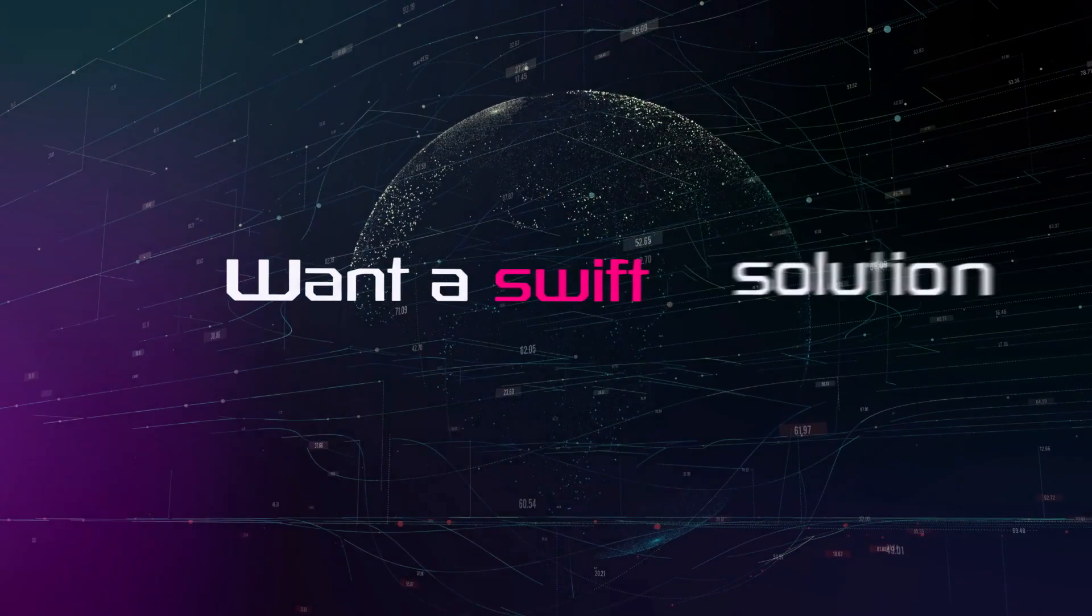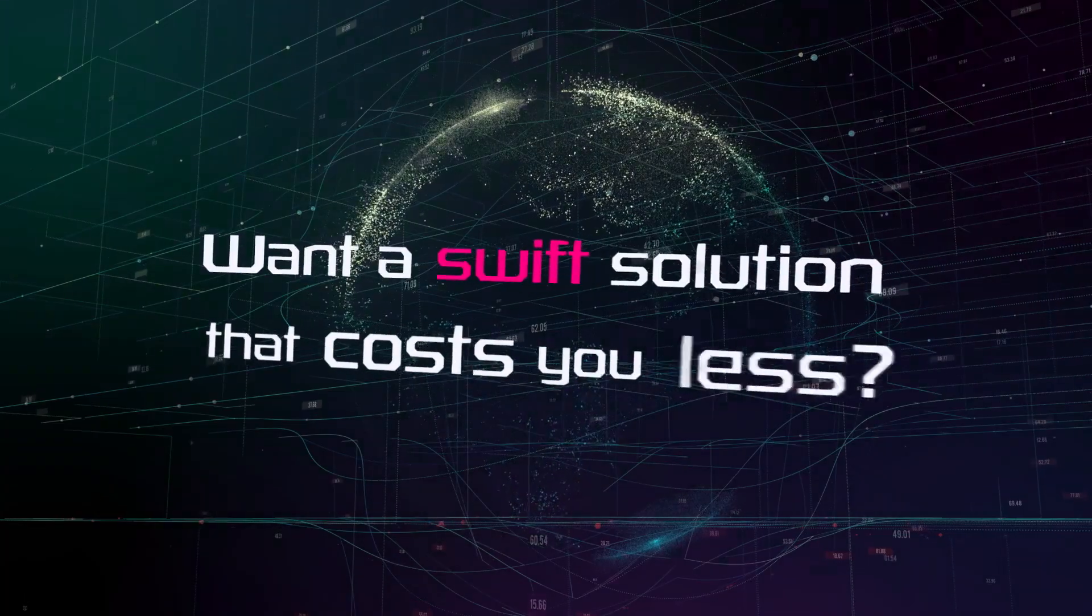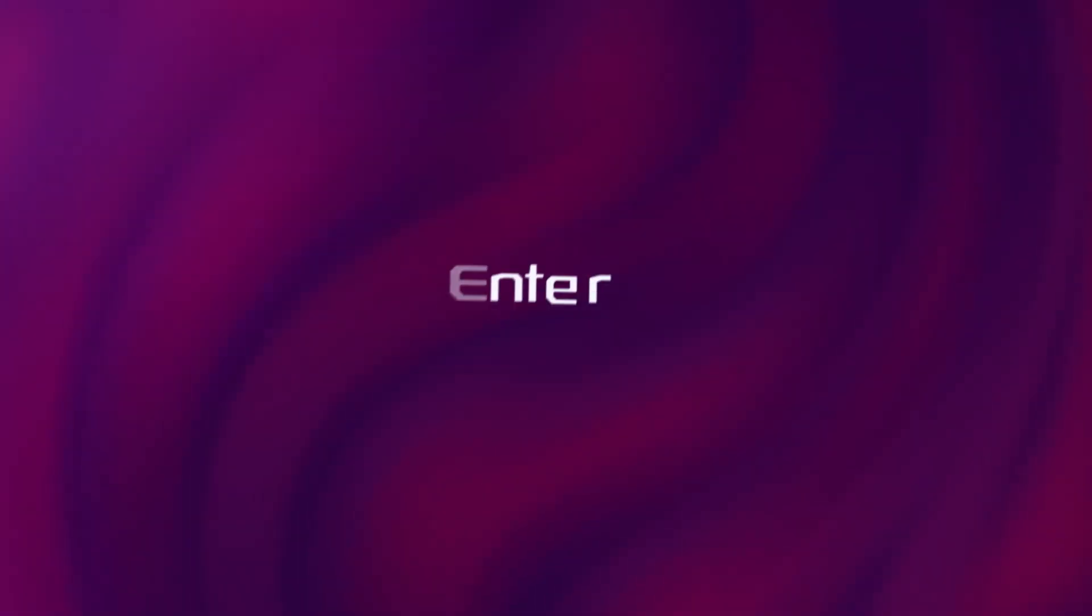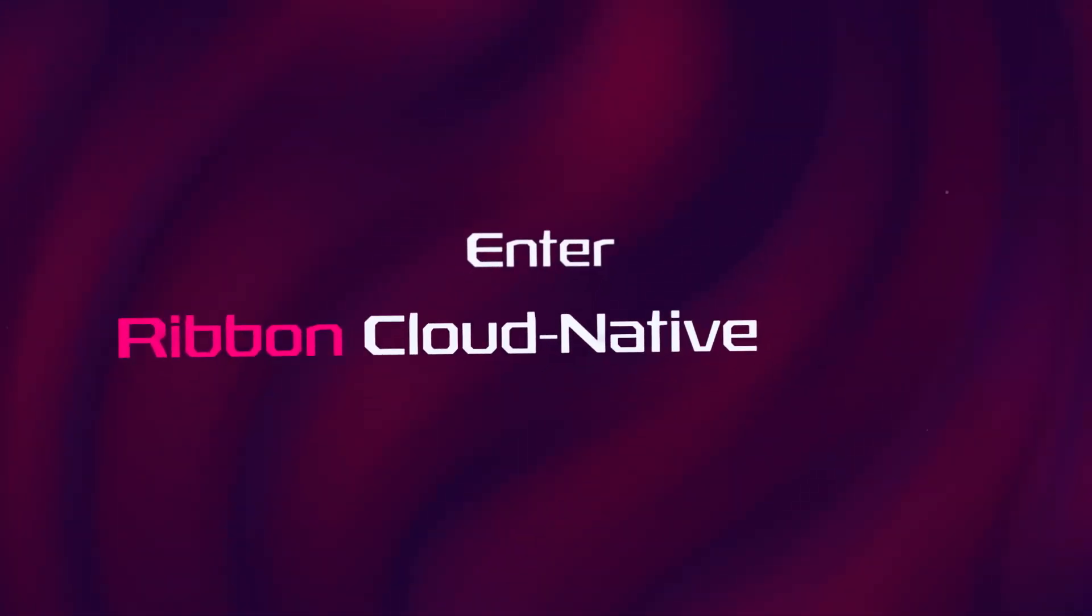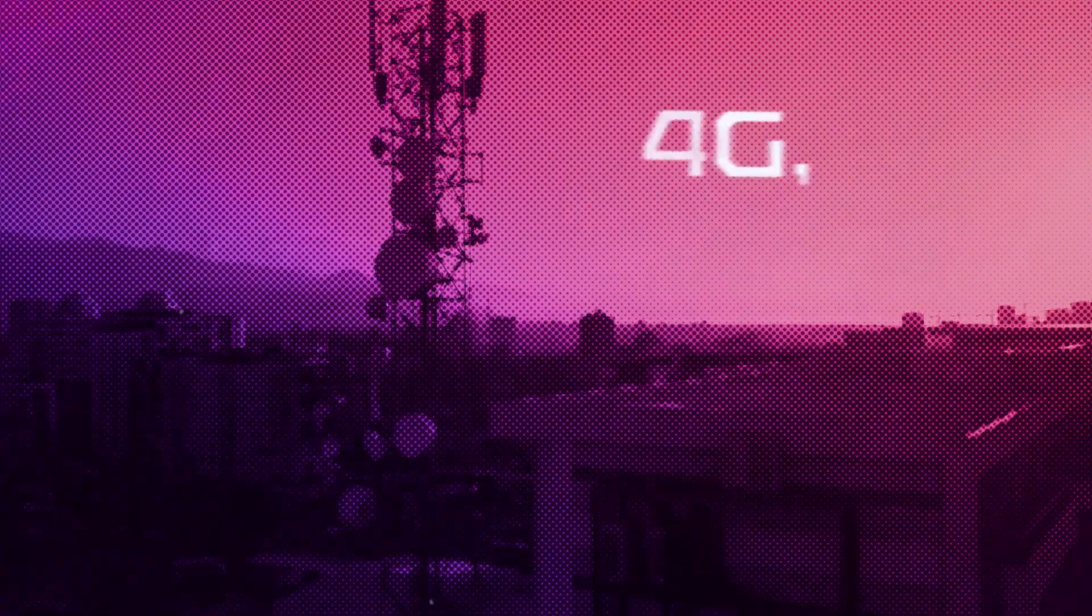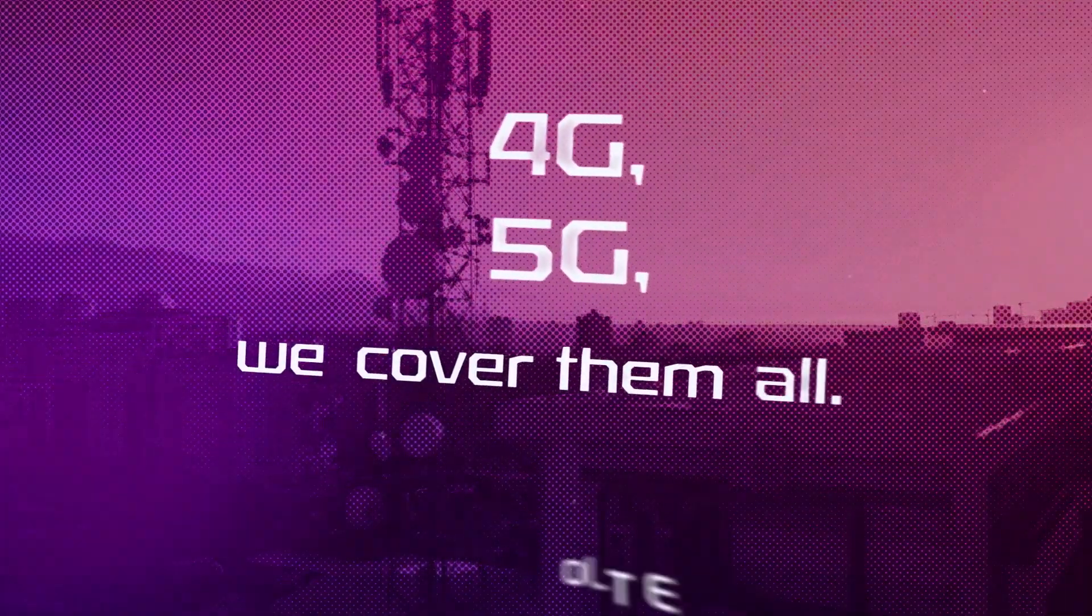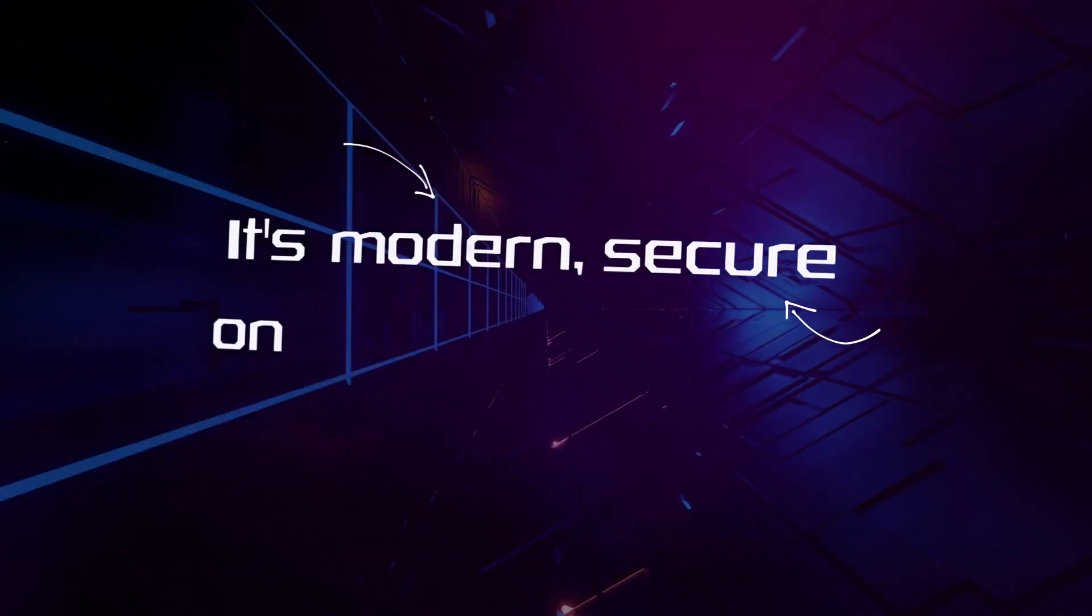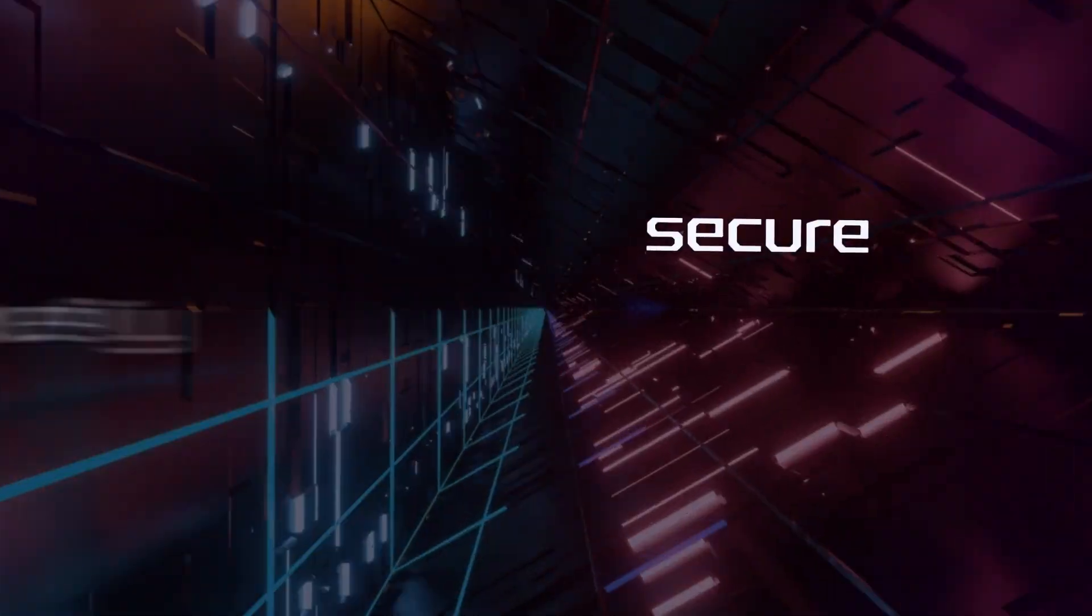Want a swift solution that costs you less? Enter the cloud-native IMS: 4G, 5G, we cover them all. It's modern, secure on every protocol.